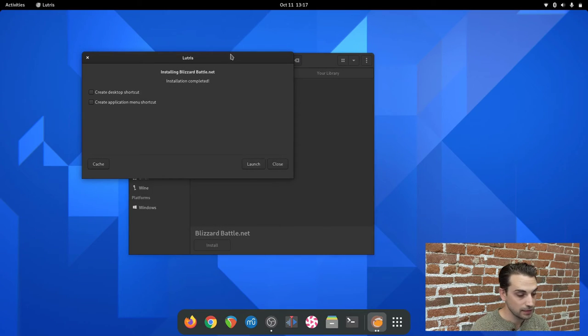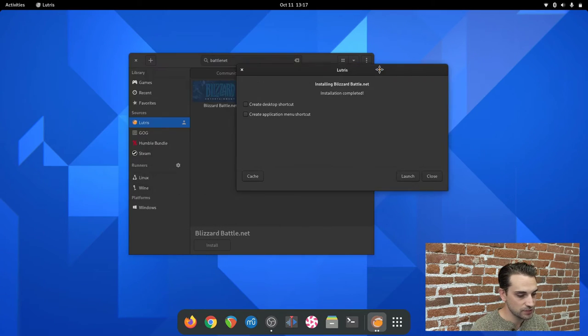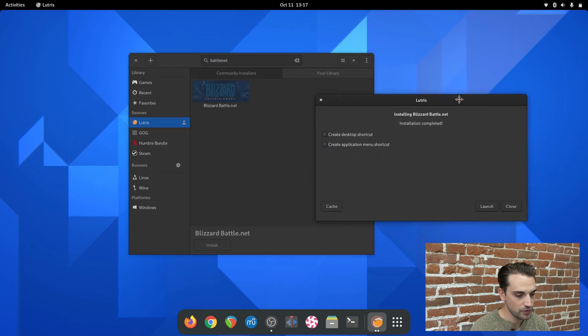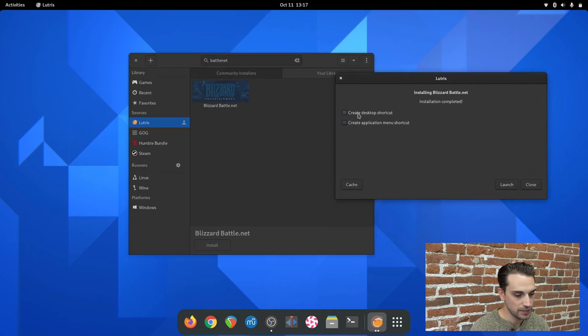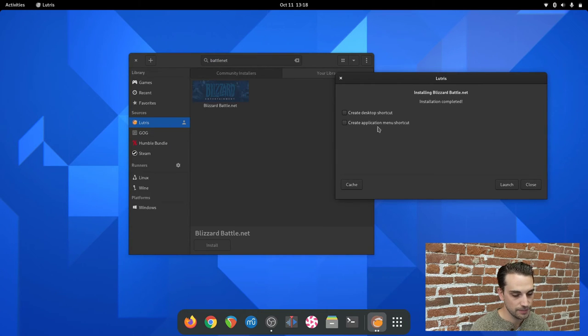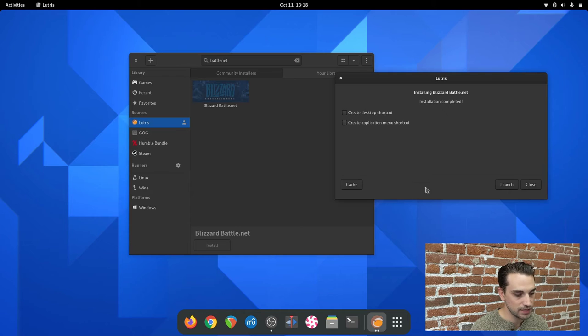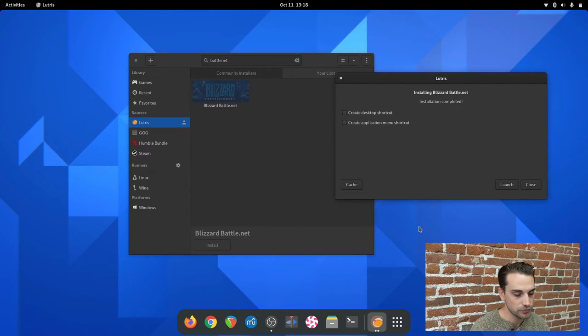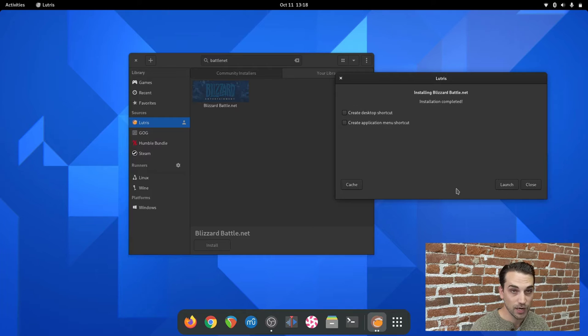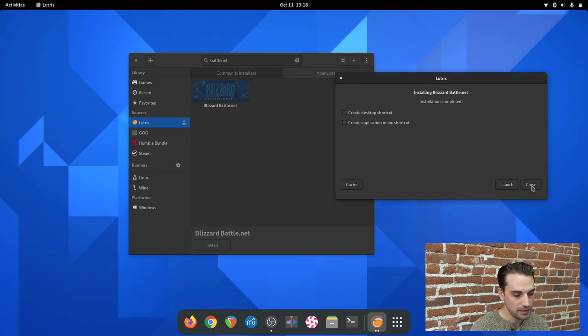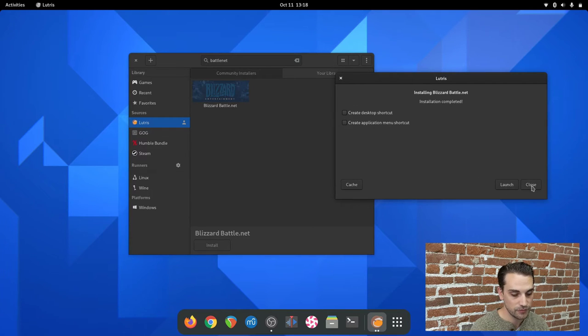I hit continue at this point. It's going to install the Battle.net client. The Battle.net client just finished installing. You have the option here to create a desktop shortcut and create an application menu shortcut. I leave both of these unselected because I prefer to launch it straight from Lutris. At this point you can launch Battle.net, but we're not going to do that yet. Go ahead and hit close. We need to do a little bit more configuring.